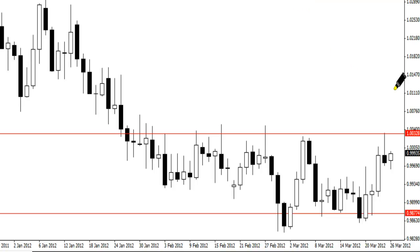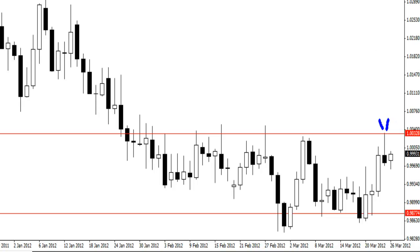The trade I'm referring to is this pin bar reversal — this bearish pin bar. There are a few good reasons why this is a nice trade to take and I'm going to cover these in this video quickly. Then I'll turn the video off and come back and recap just to show you how price has played out and how I've managed this trade effectively.